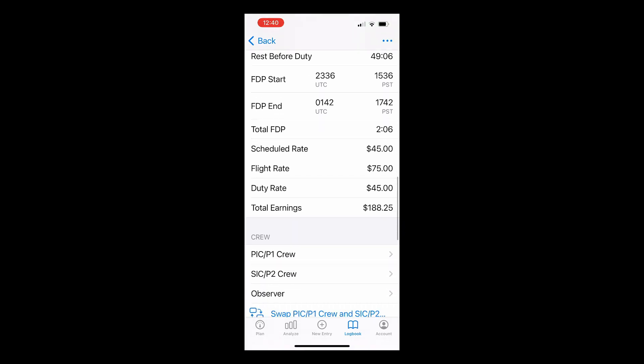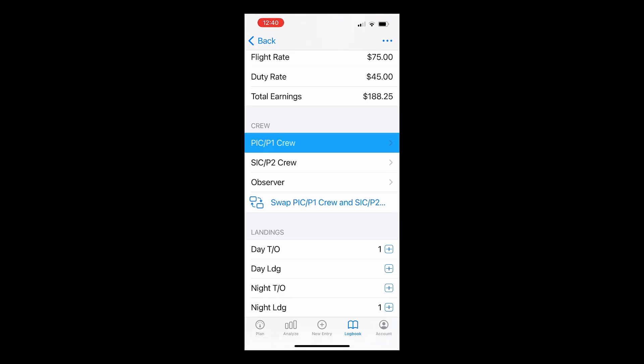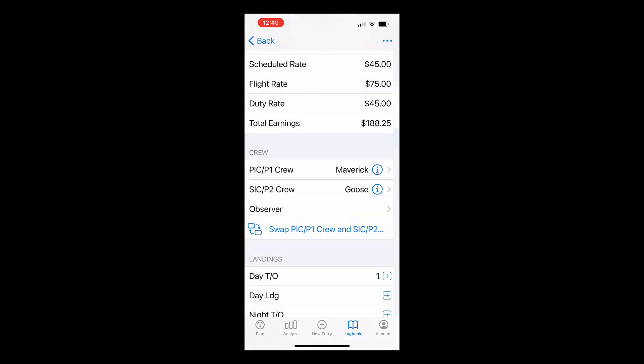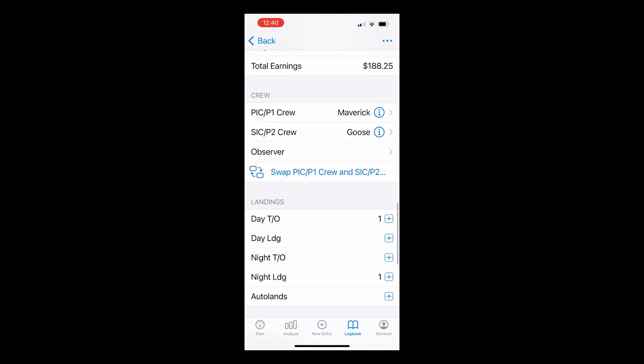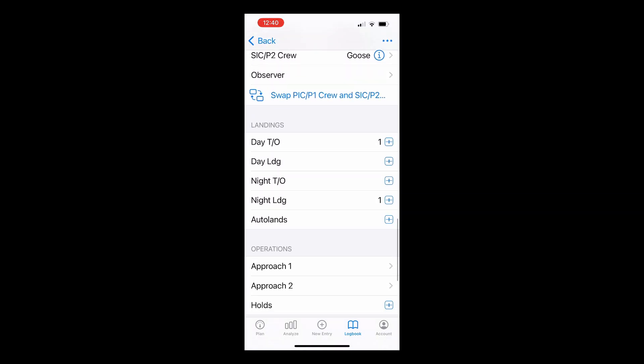Moving down, you'll see that you can add crew members by tapping on the appropriate position and selecting from your people records. Day and night takeoffs and landings will be automatically entered for you based on your out in times, and you can always alter these manually.